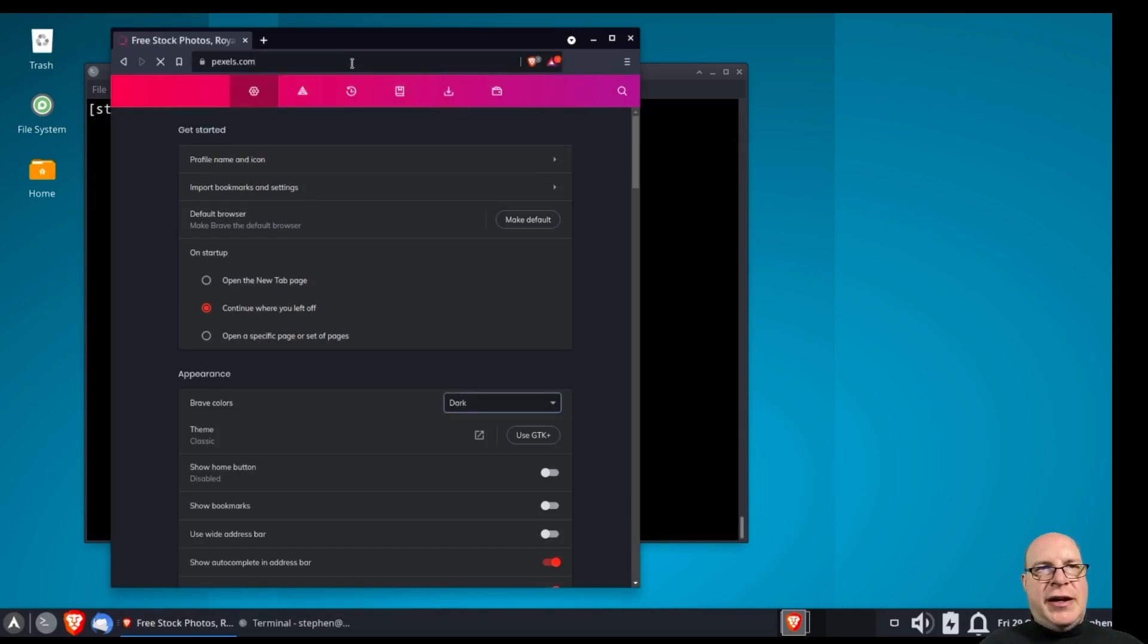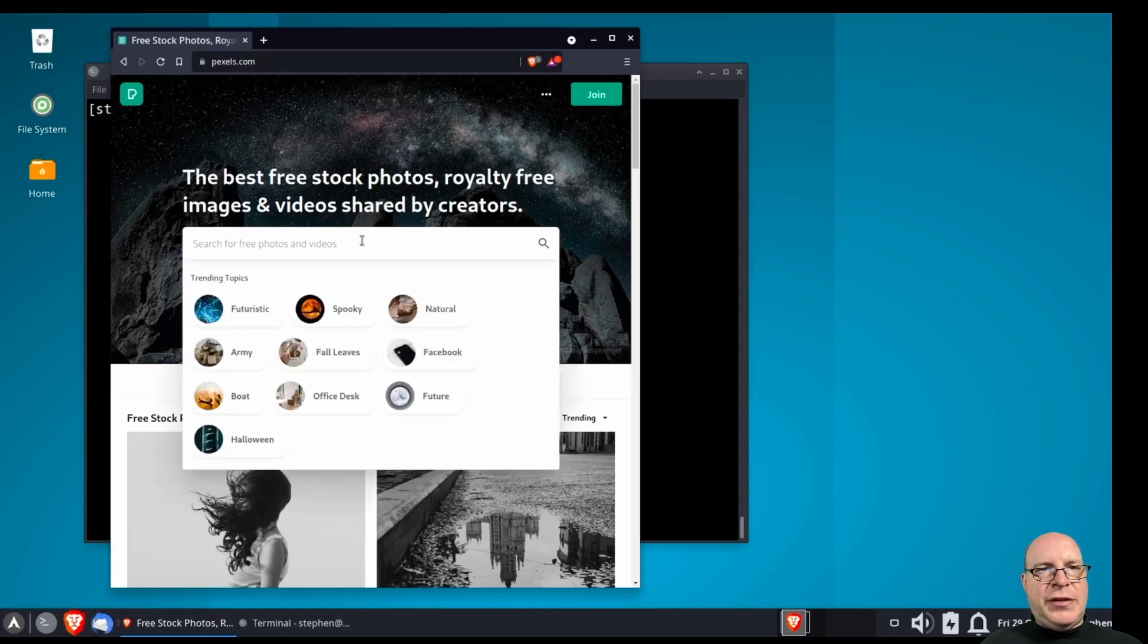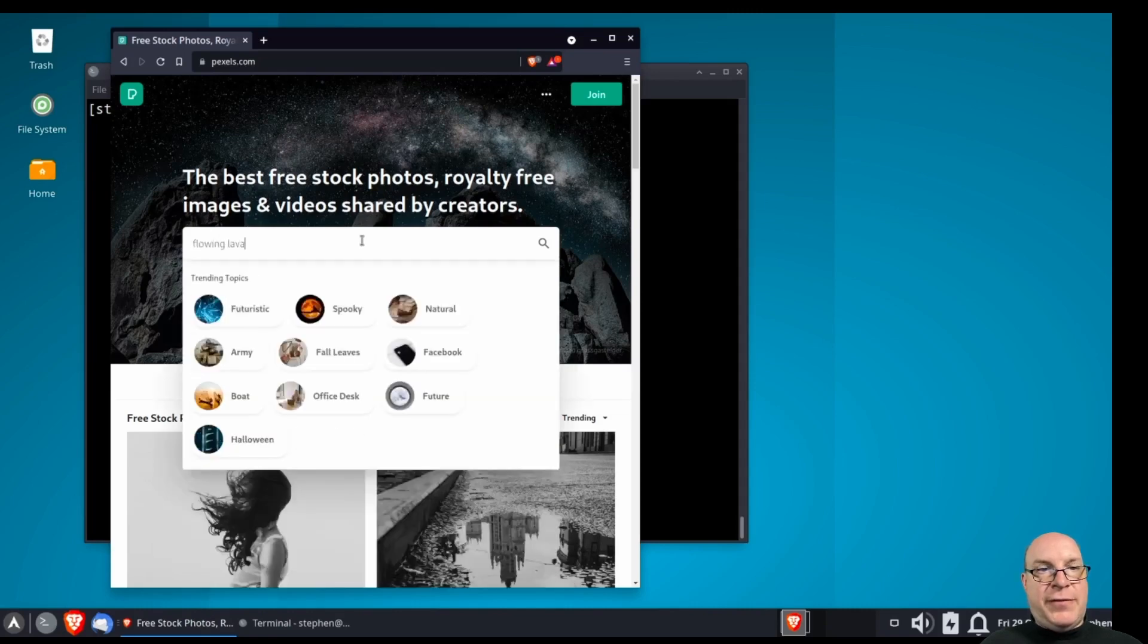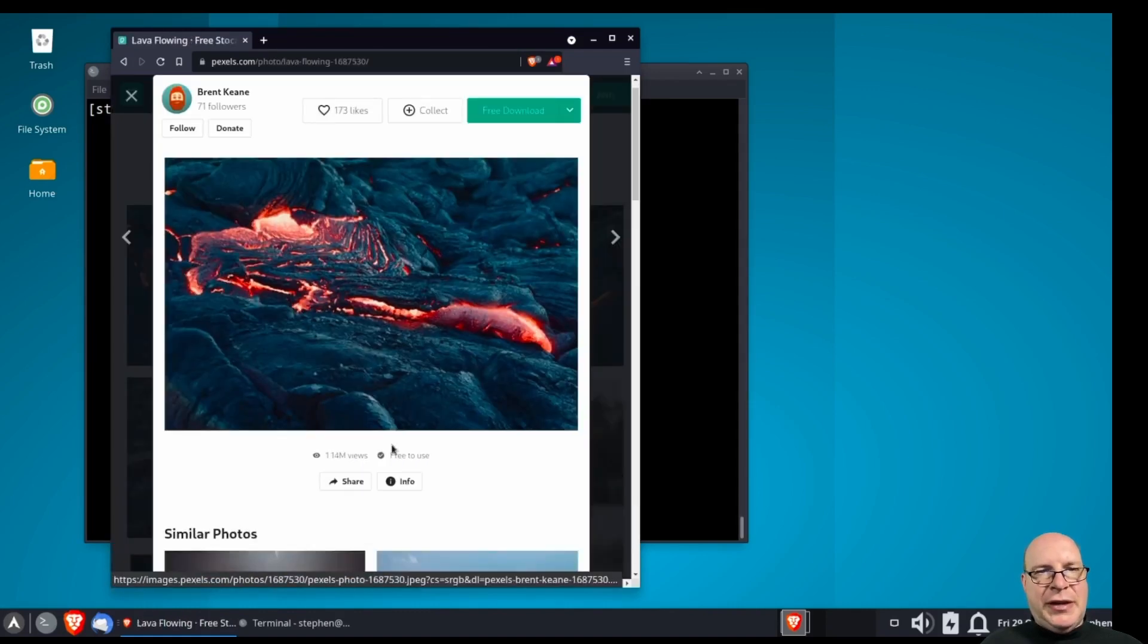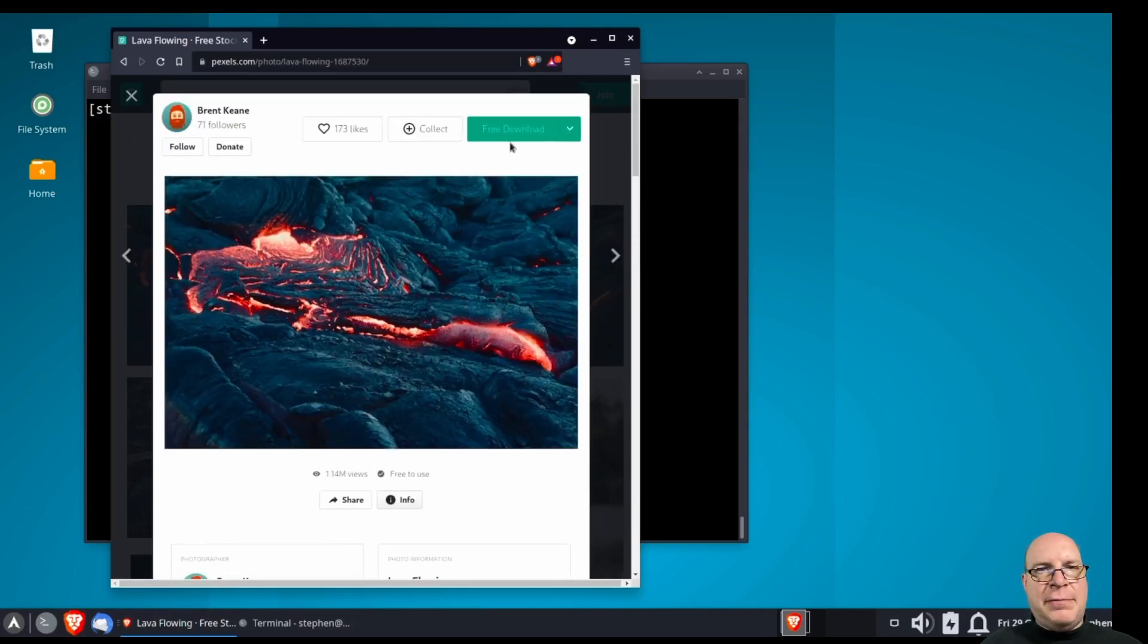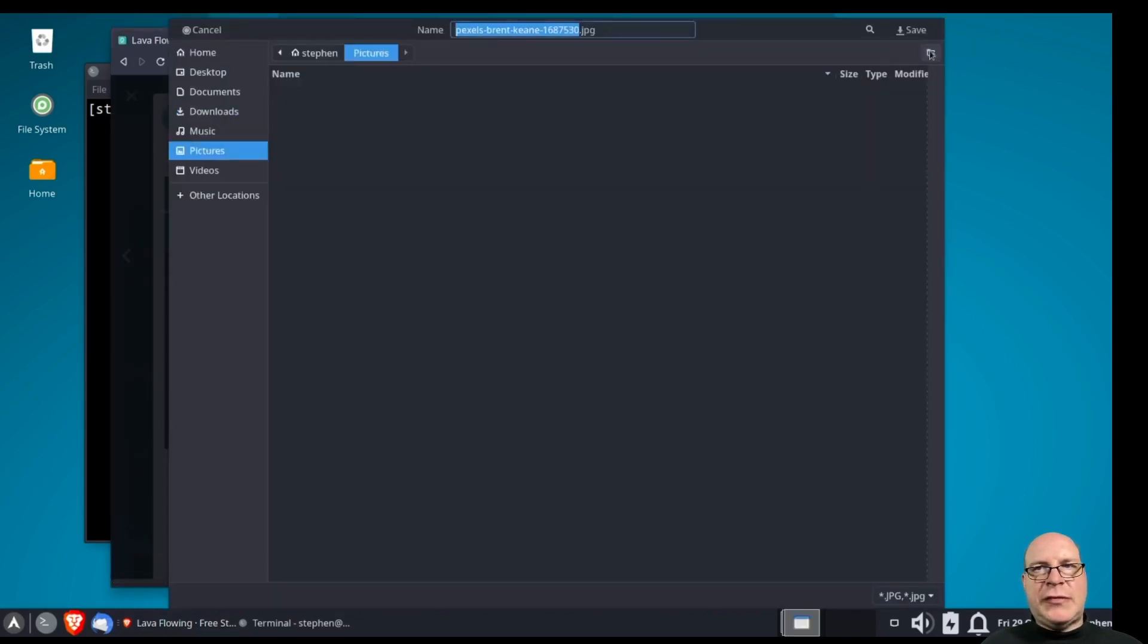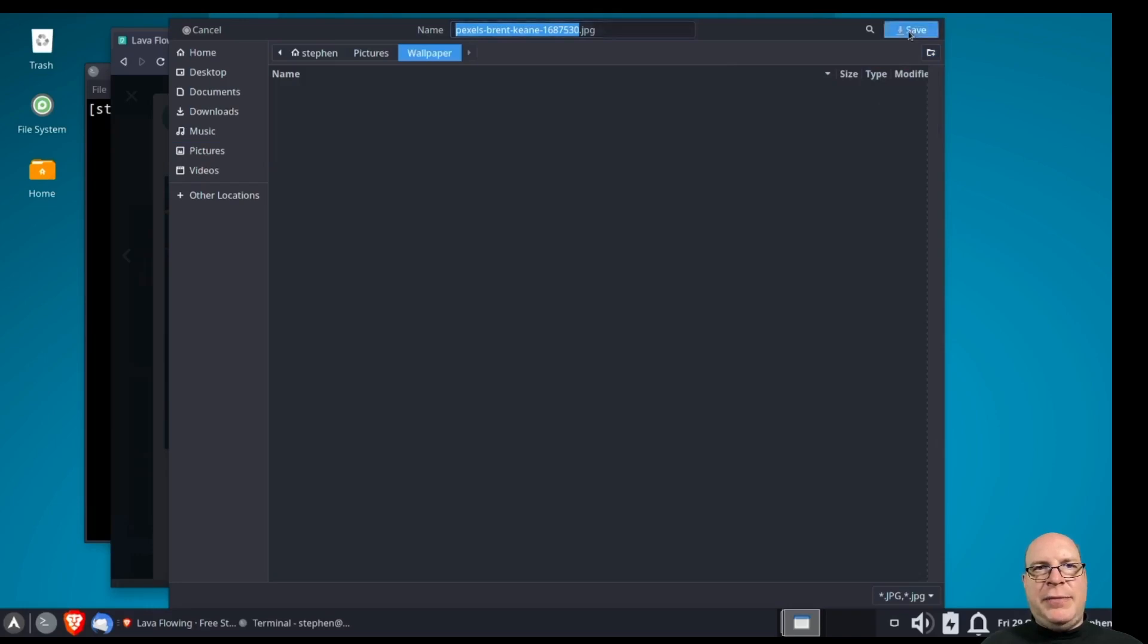Let's go to pexels.com and let's grab a wallpaper. So today I'll be using Flowing Lava. Seems to work. Kind of spooky. Let's check the info here. It's free to use and no attribution required. Well, thanks, Brent Keen. We'll borrow your wallpaper here, your picture. Let's save it to a pictures wallpaper folder in my home directory. And they're saved.